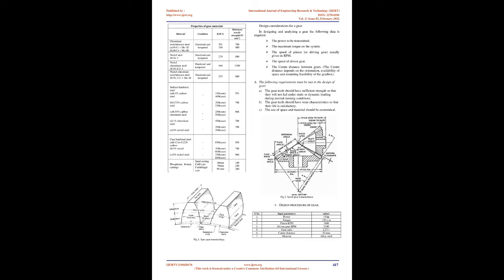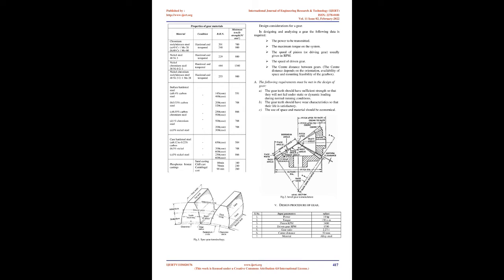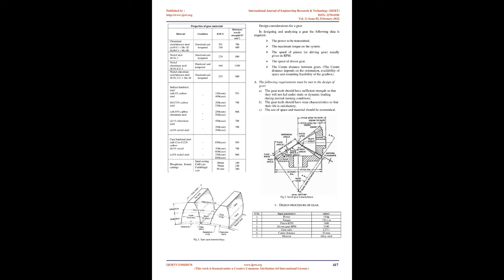2. Terms used in gears. 1. Pitch circle: Imaginary circle which would give same motion as actual gears. 2. Pitch circle diameter: Diameter of pitch circle. 3. Pitch point: Point of contact between two pitch circles.